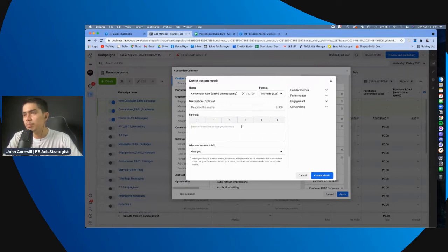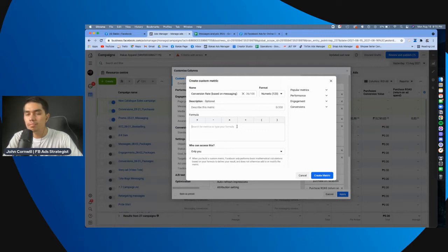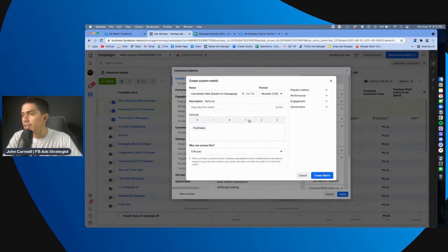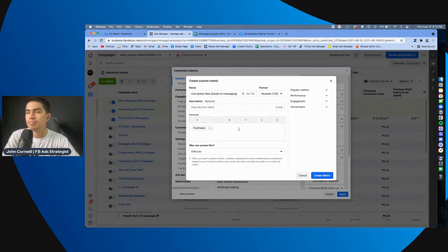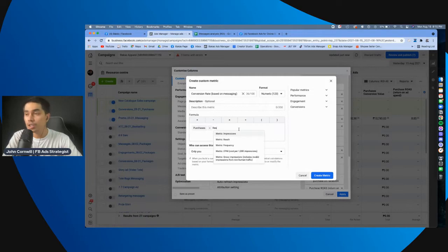Example here, search for metric or type your formula. So, yung metric natin una is, purchases, di ba? So, eto, purchases divided by, ano, number of messages or yung results natin.